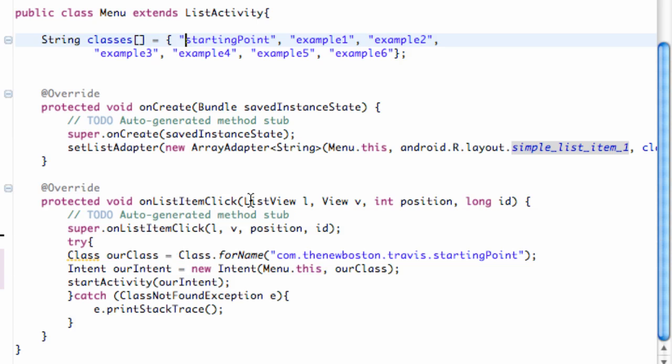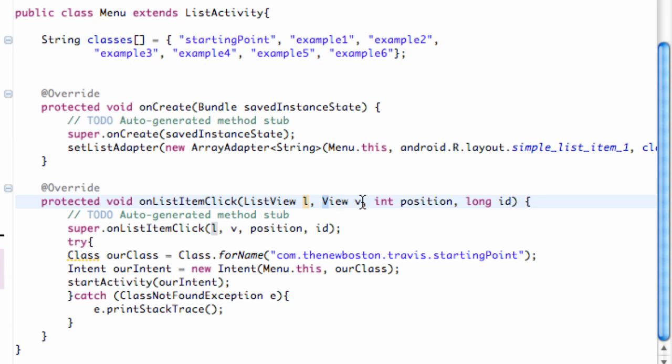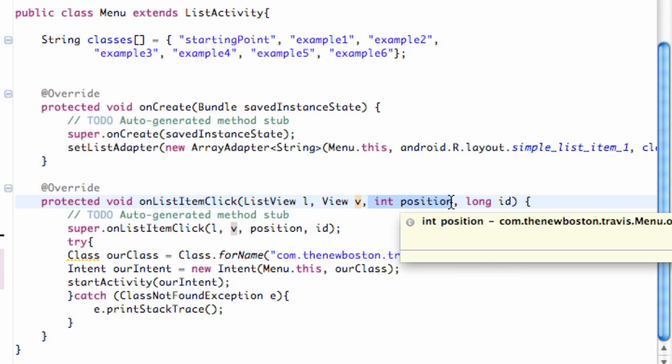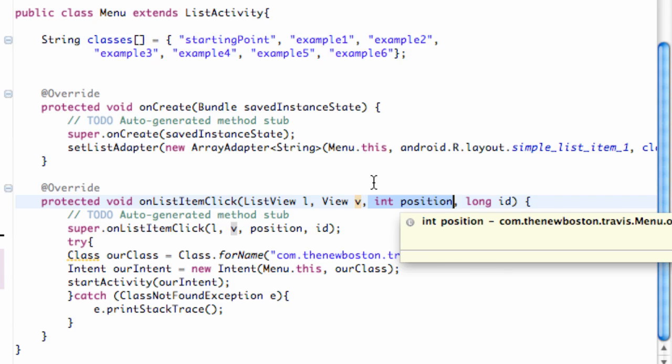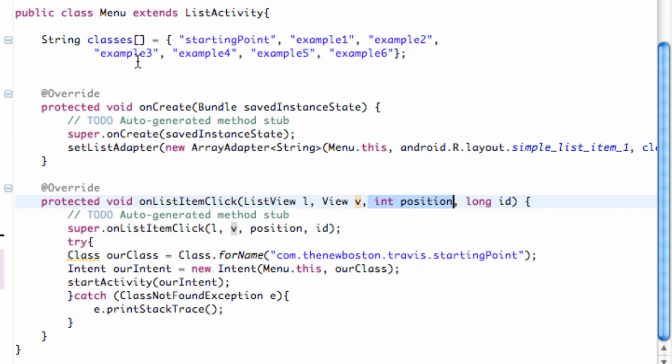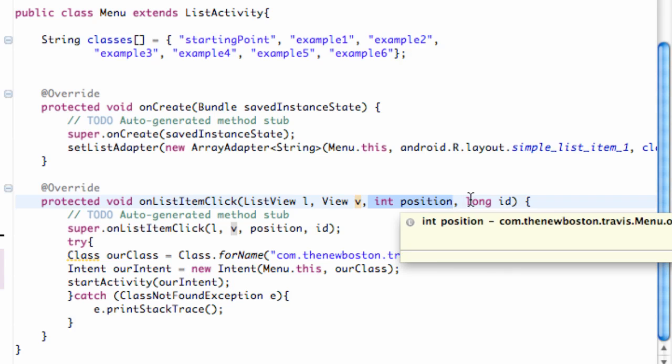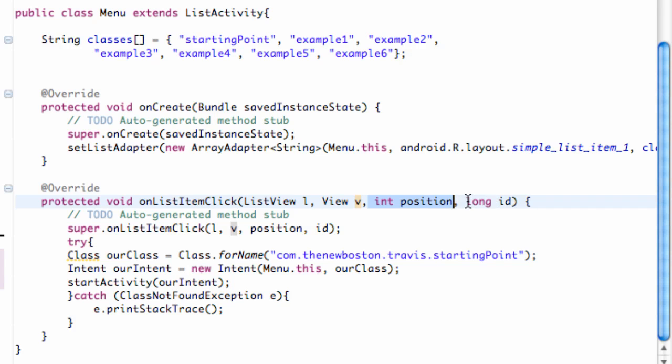And it's also going to give us some information. It's going to give us basically which list view is clicked, label that L. It's going to tell us which view is clicked, label that V. And the most important one that we're actually going to use, it's going to tell us the position within the list view that was clicked. And basically that's going to coincide with the position of our string array, so we know the text that was clicked as well. It also tells us an ID.